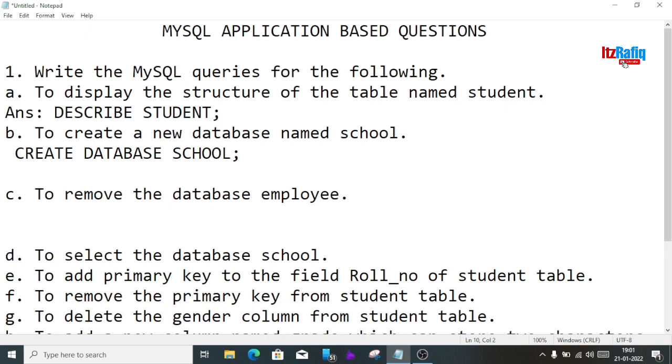To remove the database employee, we have to delete it. We write: DROP DATABASE employee;